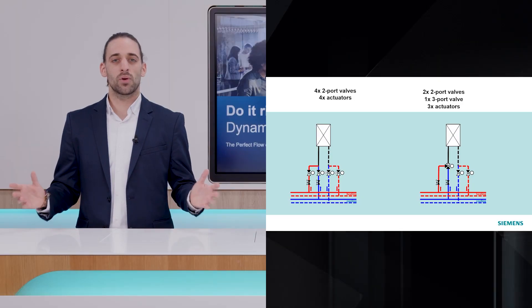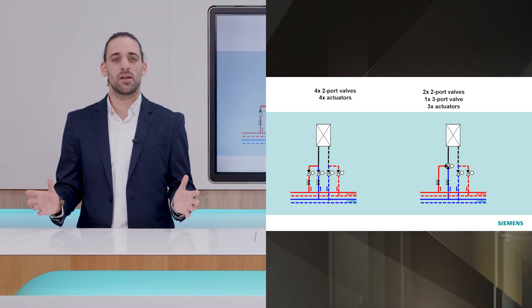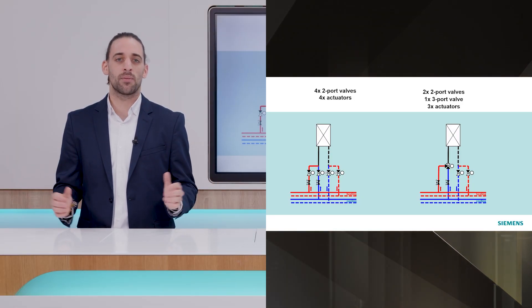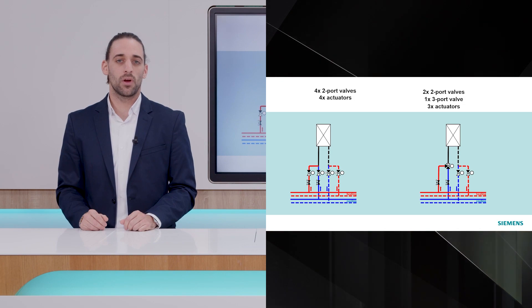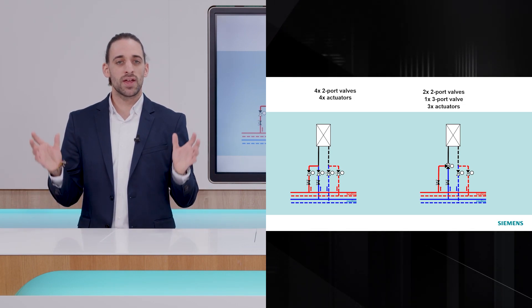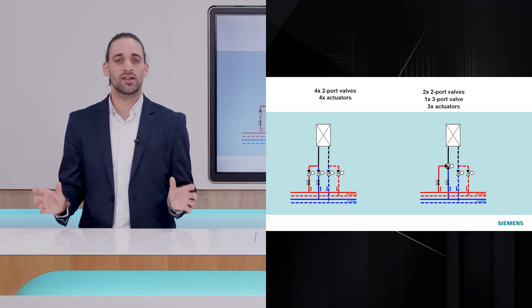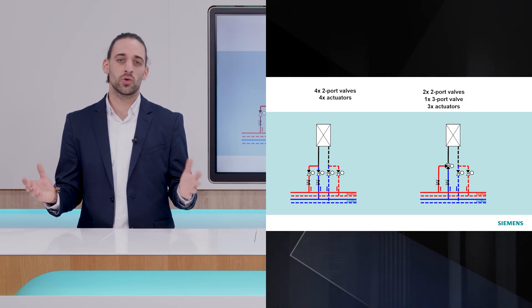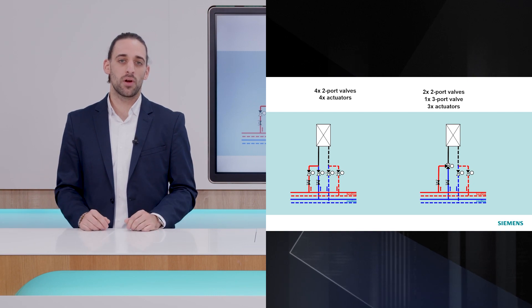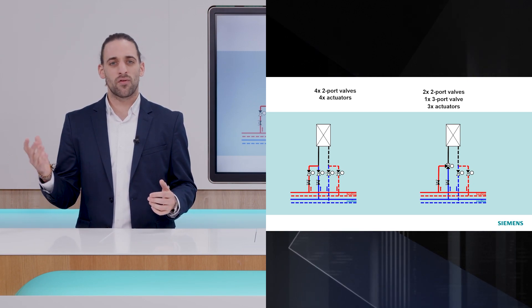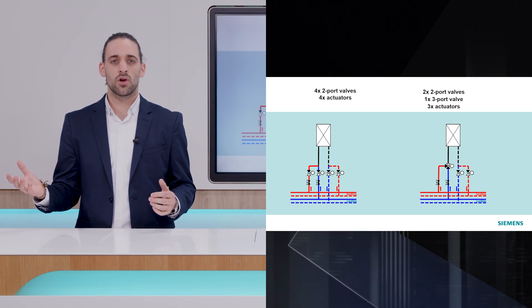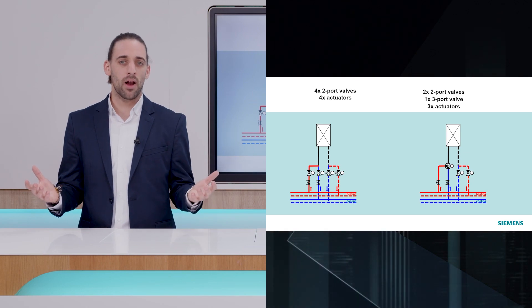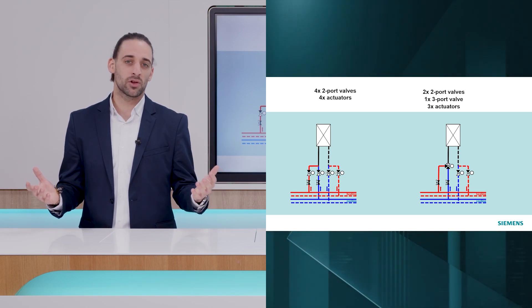Let's start with the four-pipe system combined with a two-pipe terminal unit. In this case, you see that several devices are used for control and switching purposes. Either four valves and four actuators, or two valves, a three-port valve and three actuators.